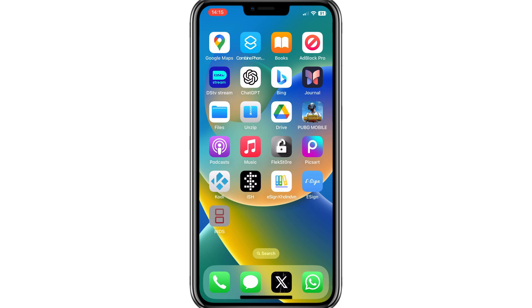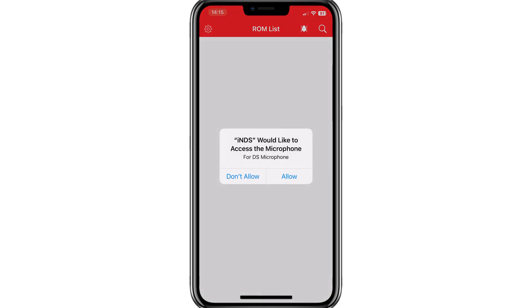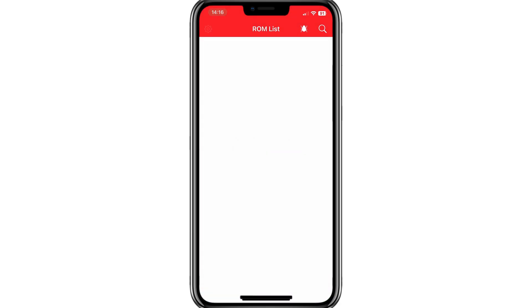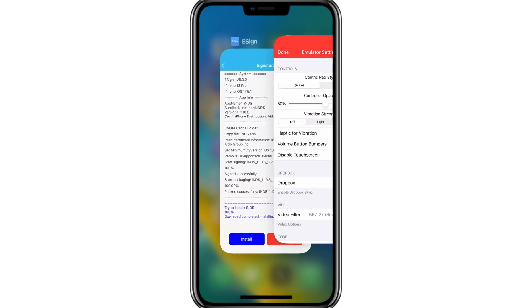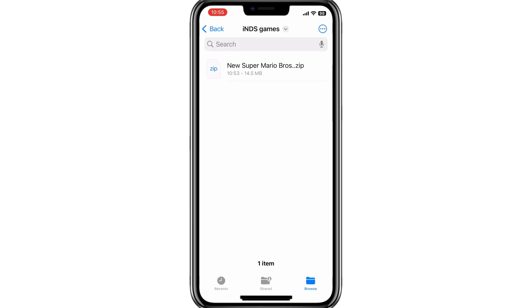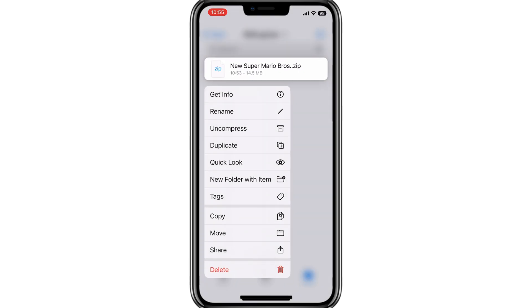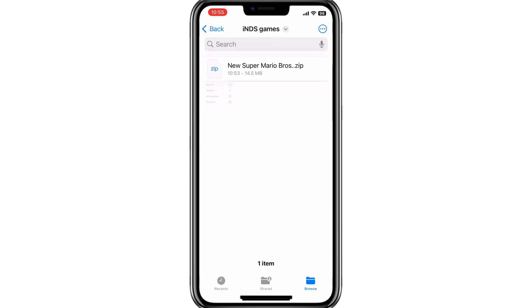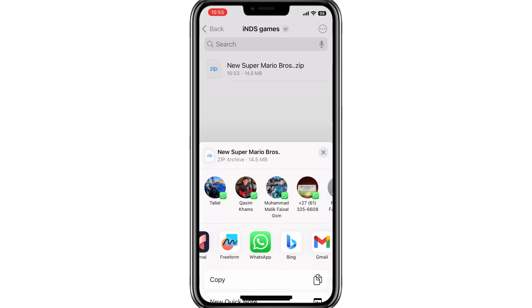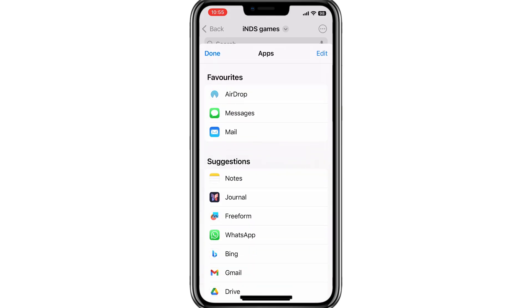Now you can see iNDS Emulator is installed properly on our iPhone. Now you need to download games to install in the emulator. Once you have downloaded the game — most games come in a zip file — simply hit on the game and then select Share Option. Now select iNDS Emulator to share the game, and you will see your game added in the iNDS Emulator.